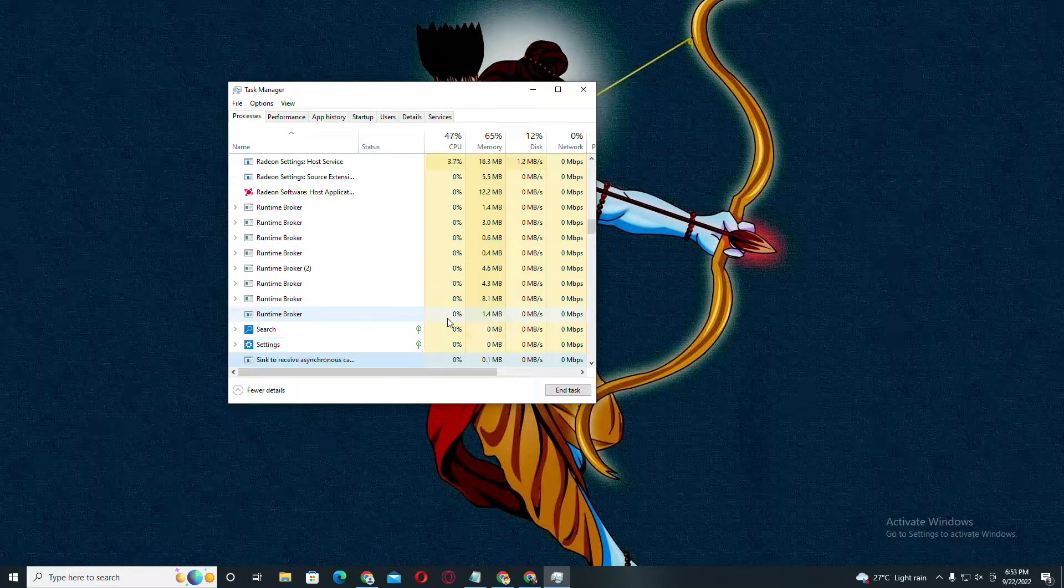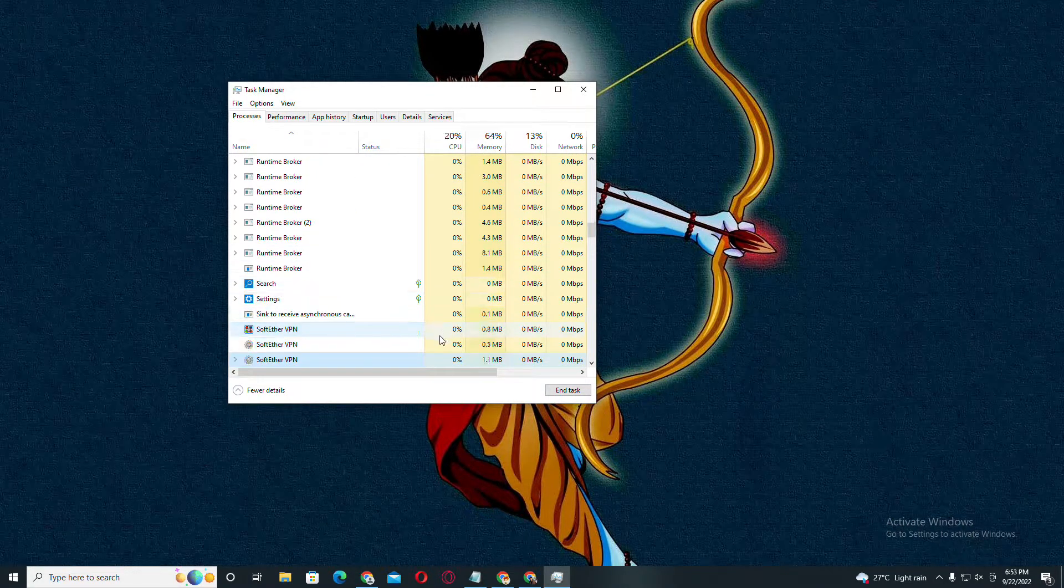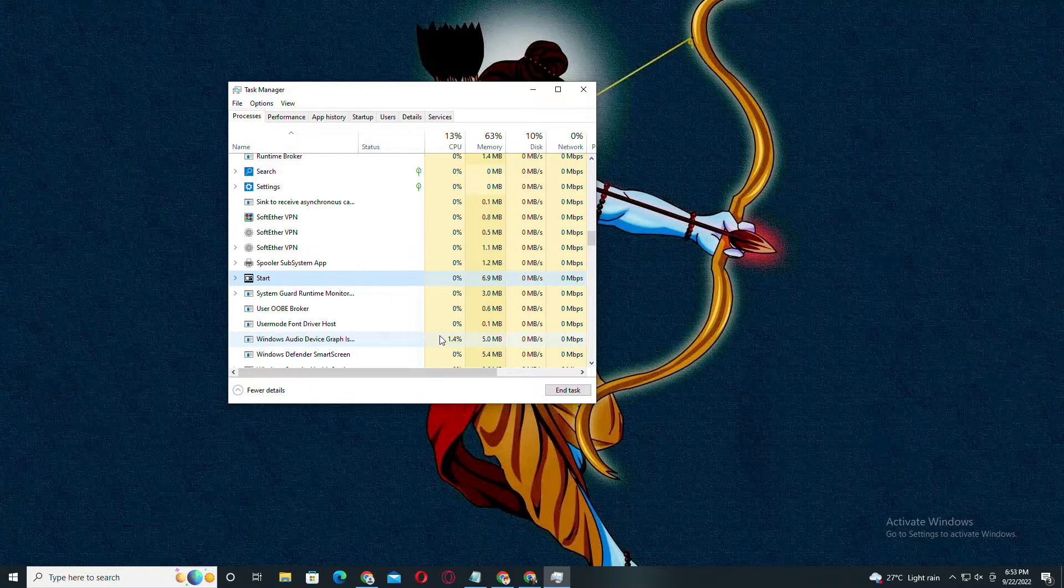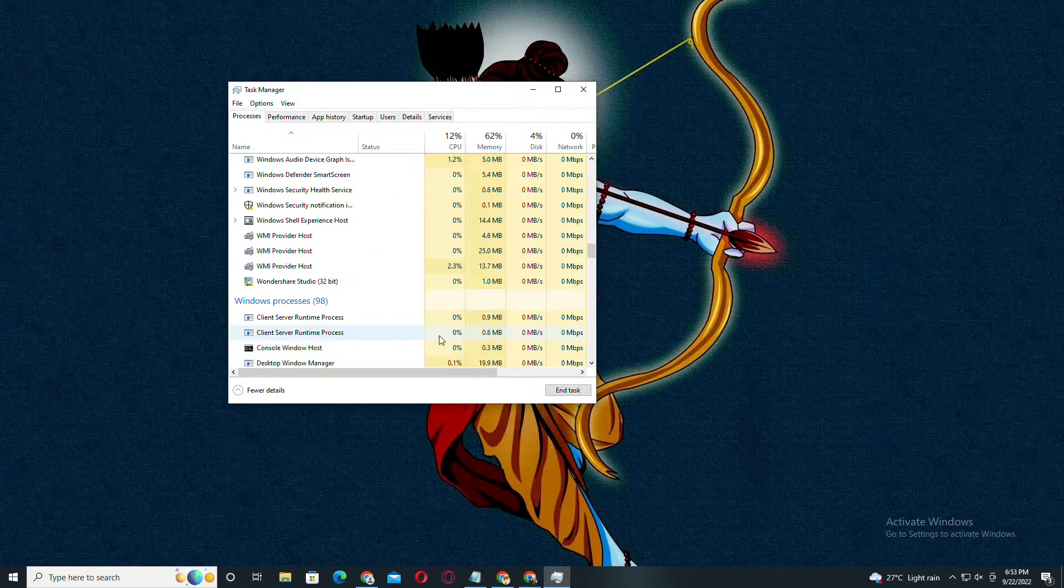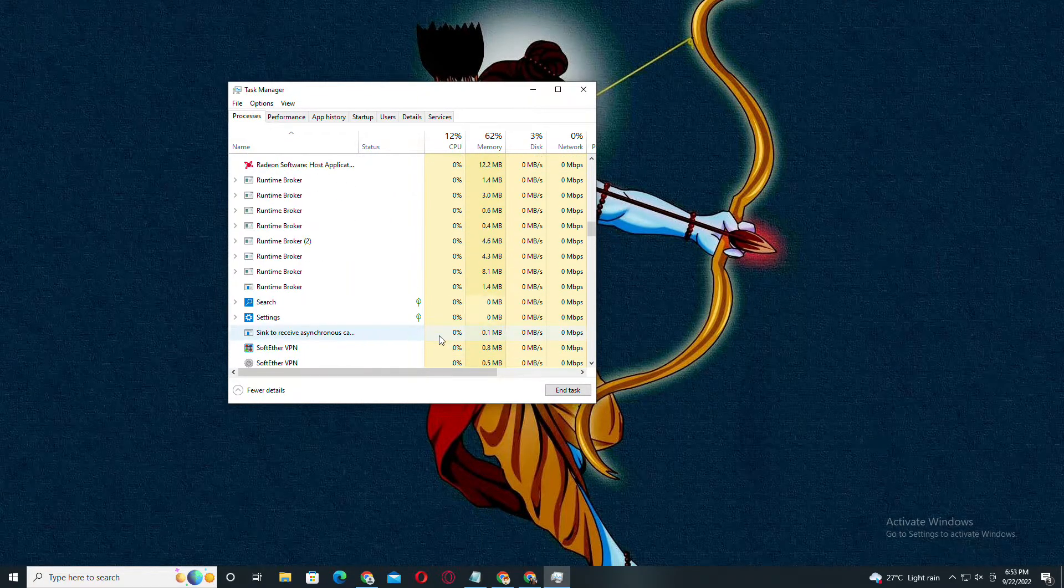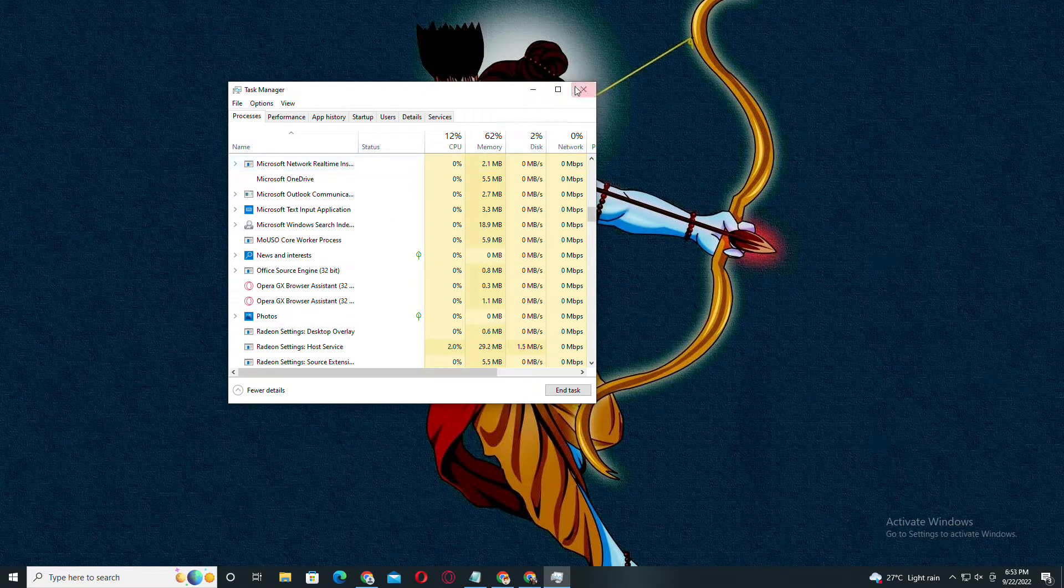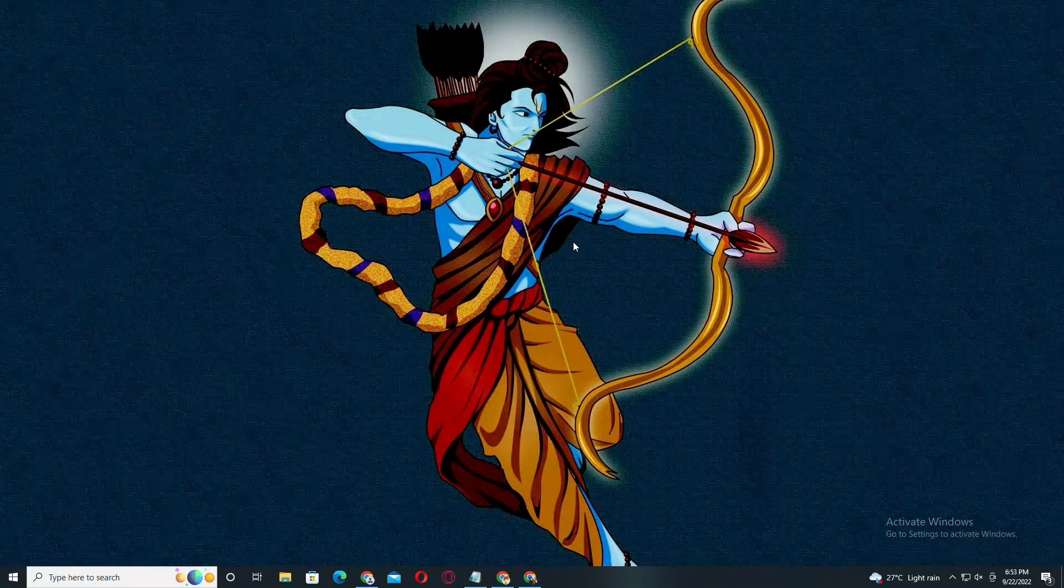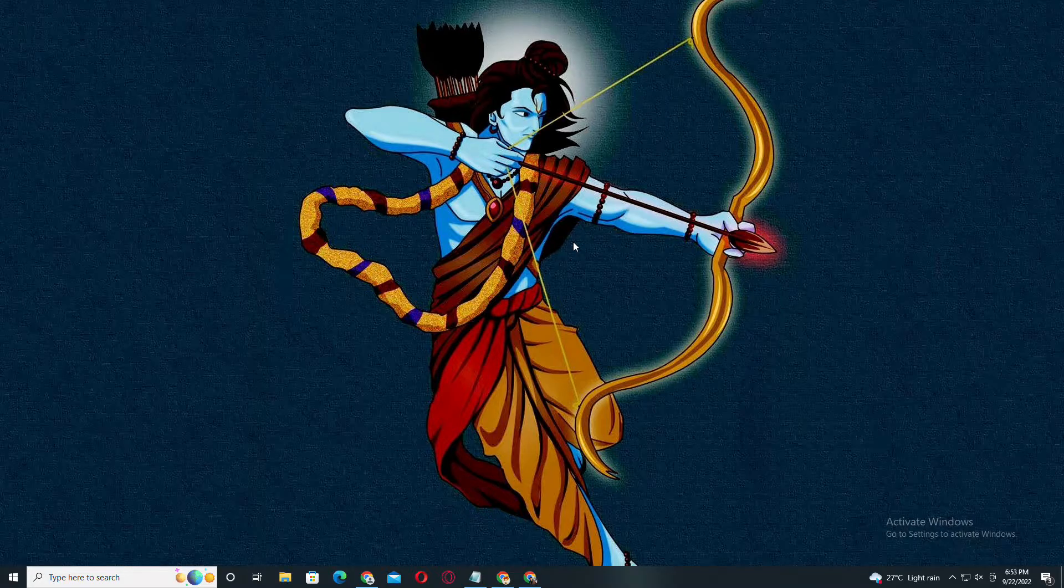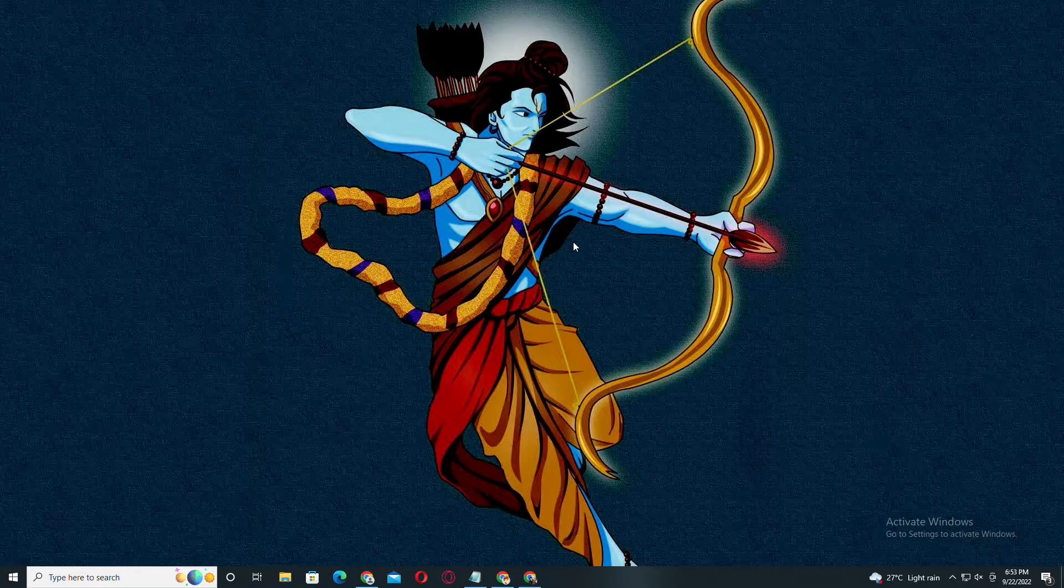Now you have to launch Steam again. Open Steam and you can simply install Call of Duty Modern Warfare 2. Now you will not face any kind of error. It will install smoothly.